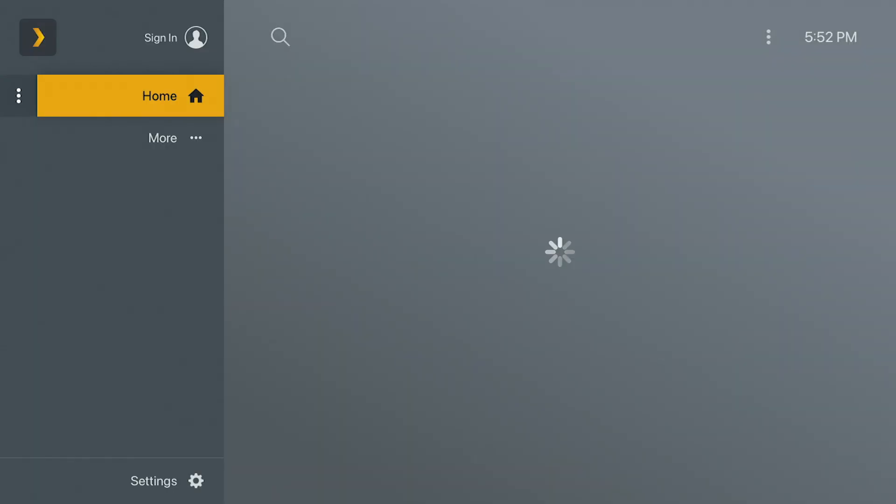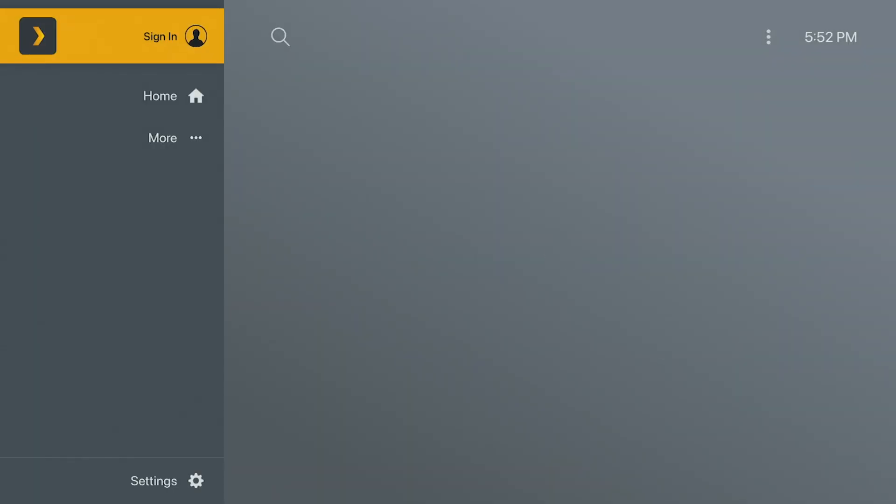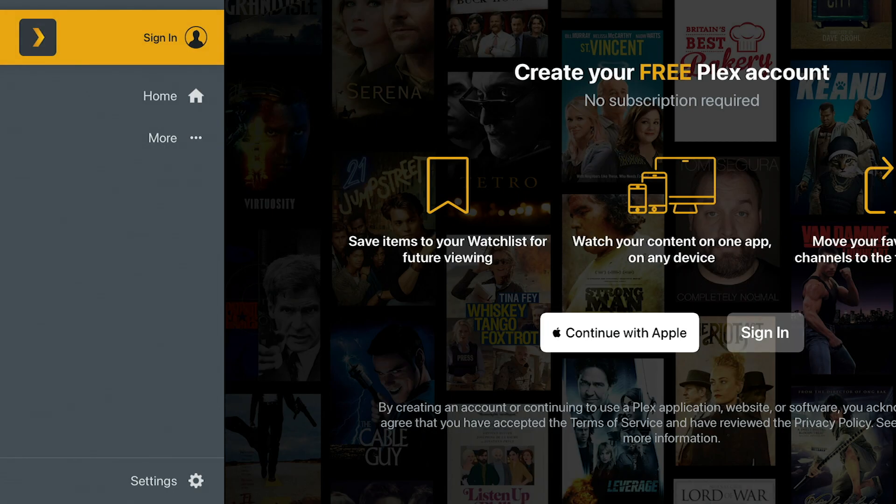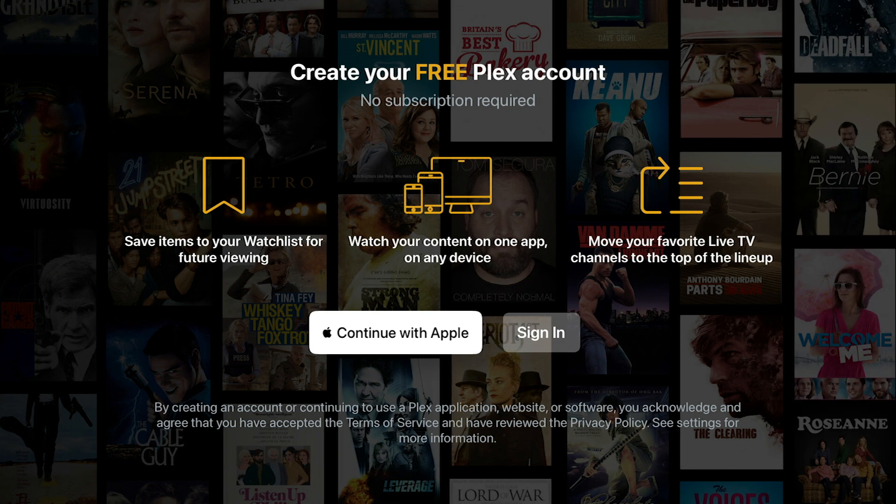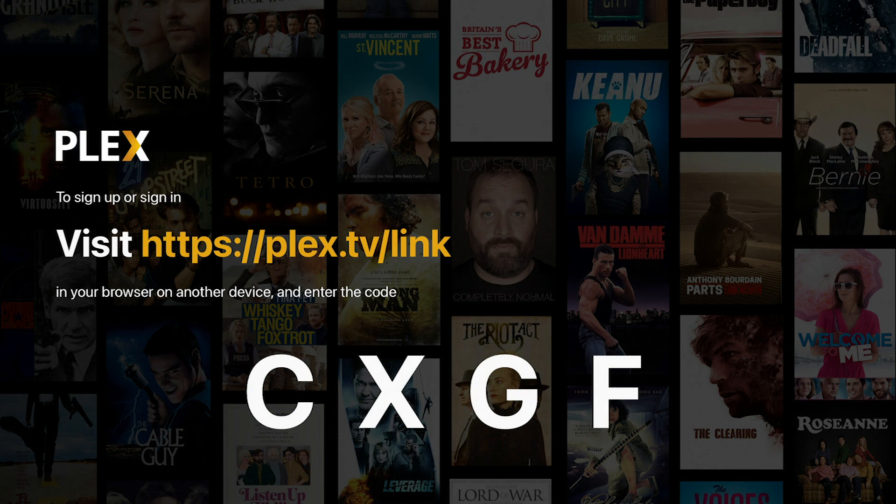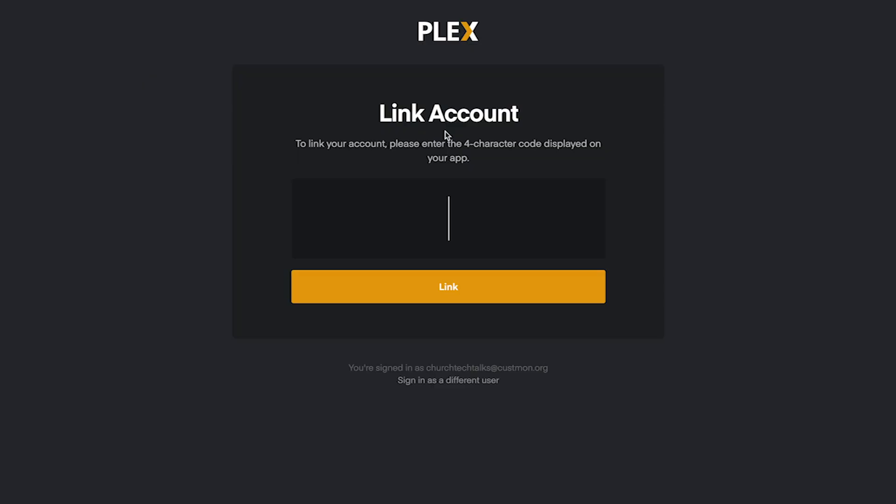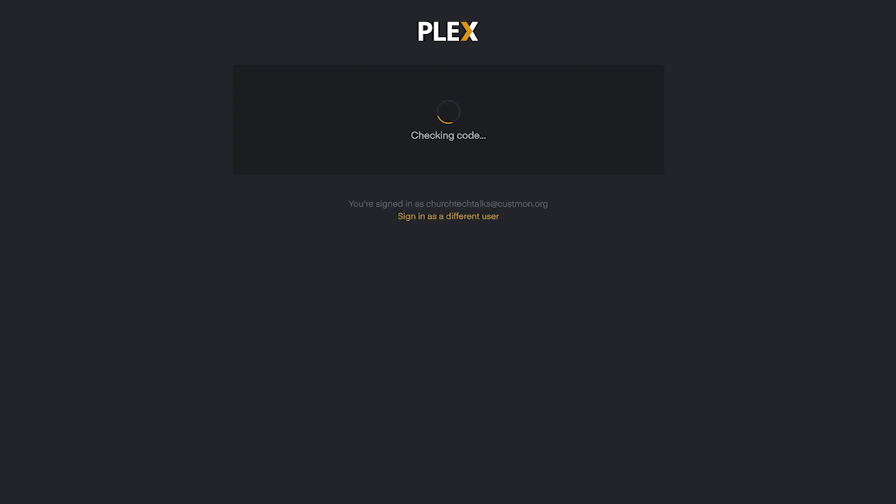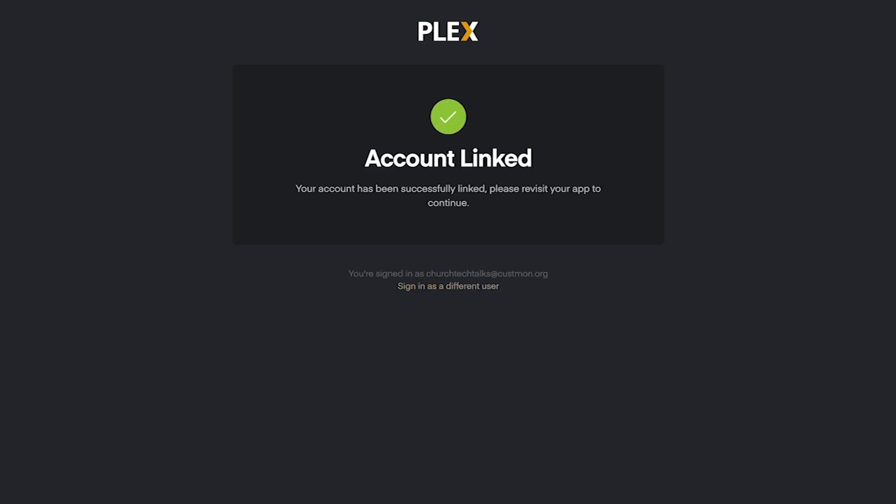So now we've got the Plex app launched and we're going to go ahead and go up to sign in, click on that. And then we're not going to continue with Apple ID. We're going to click on sign in right there. And that's going to give us a link to visit and a code to enter. So on your computer, you're going to go ahead and go to plex.tv slash link. You're going to enter in that code that they just gave you. Hit enter.